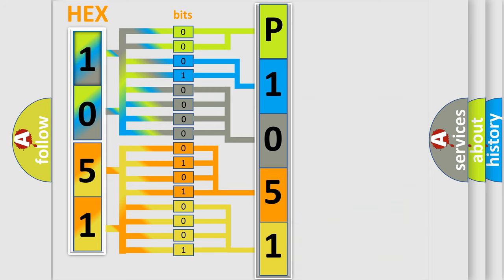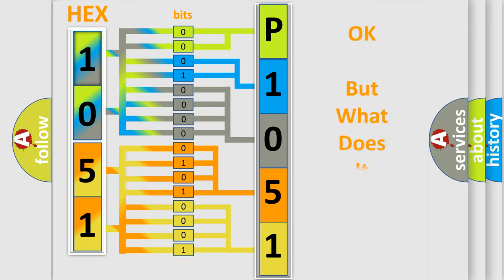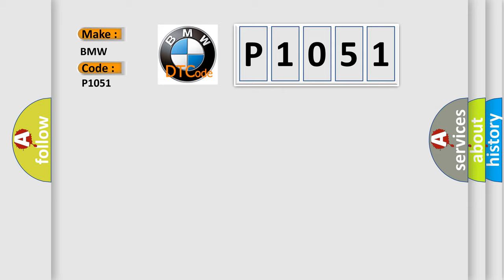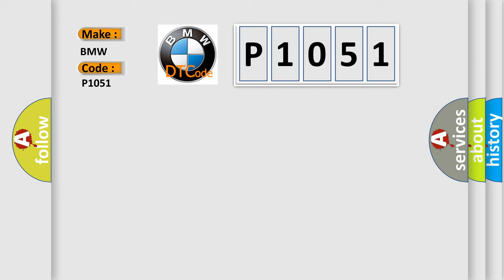We now know in what way the diagnostic tool translates the received information into a more comprehensible format. The number itself does not make sense to us if we cannot assign information about what it actually expresses. So, what does the Diagnostic Trouble Code P1051 interpret specifically for BMW car manufacturers?